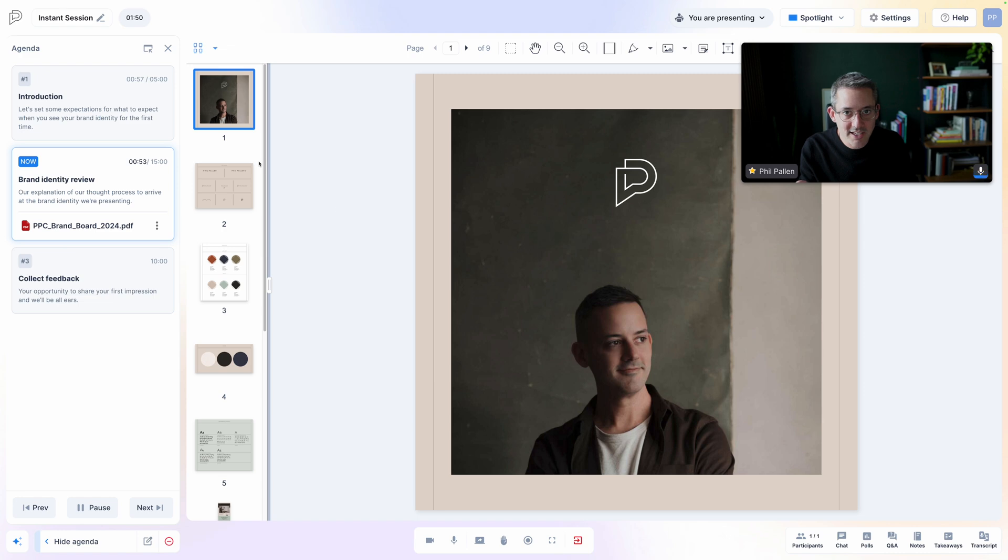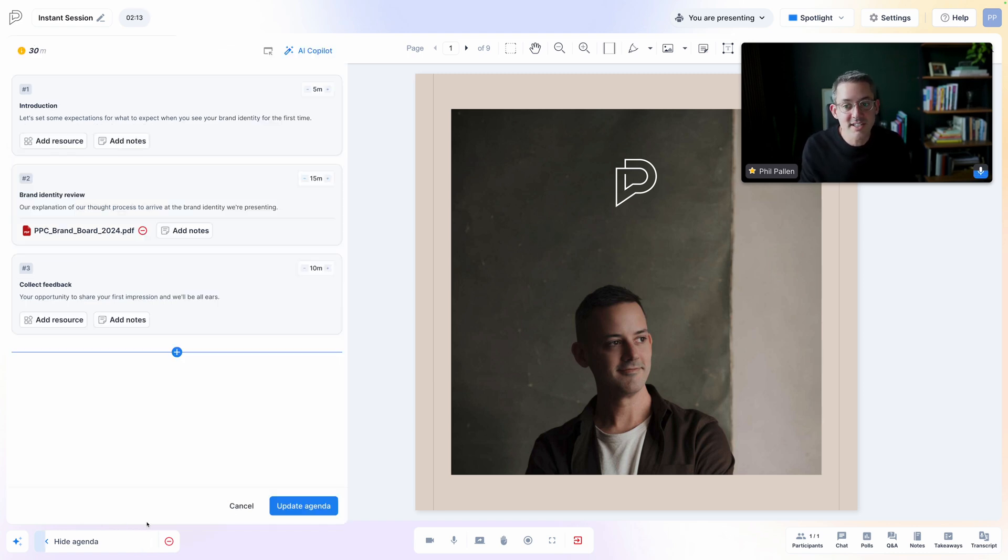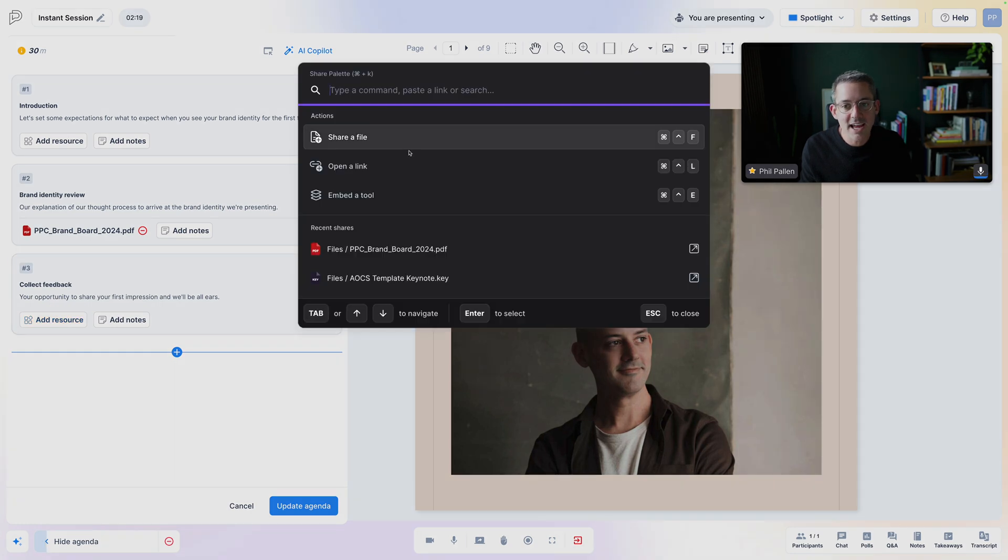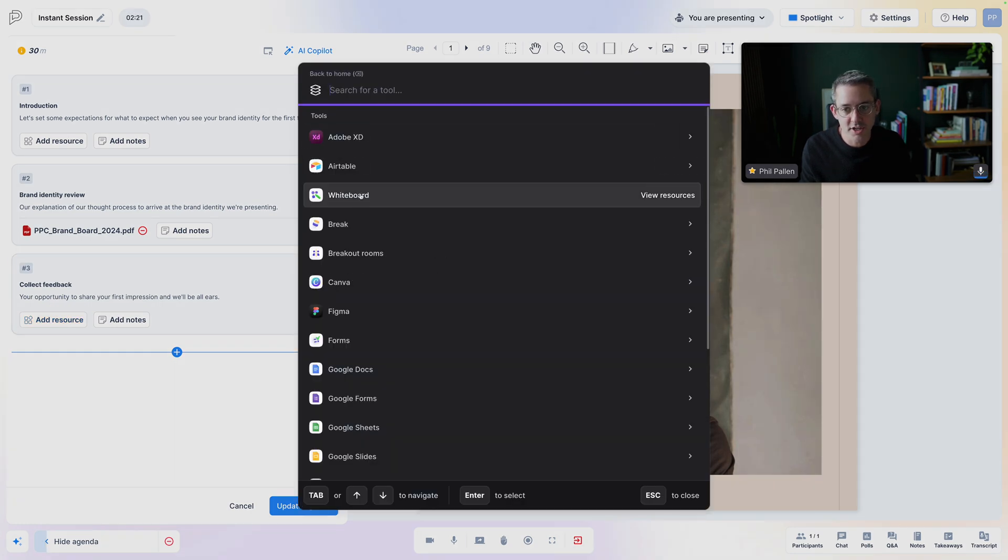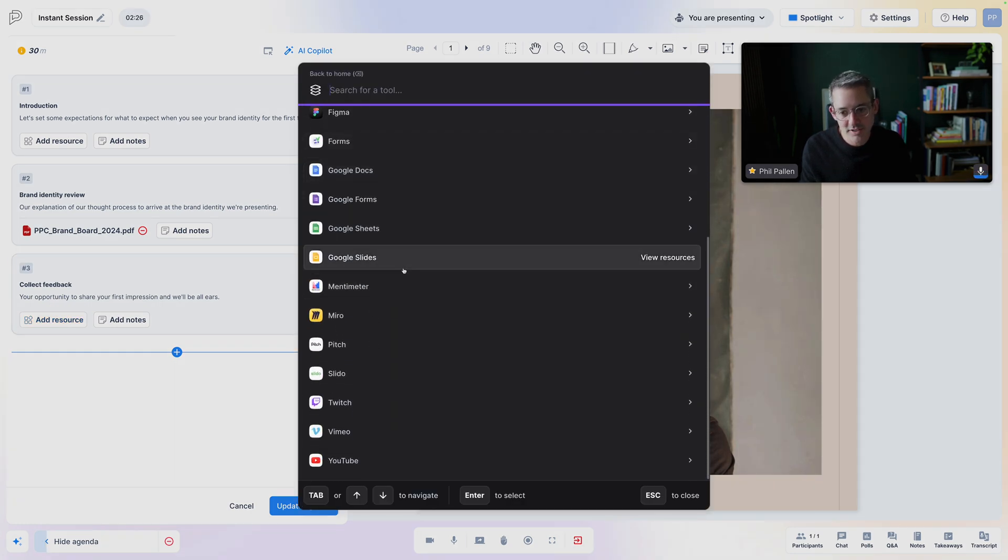This is an example of a PDF, but I could do this with a website and all kinds of other integrations available in Sessions. I'm going to select edit agenda. And I'm going to show you by clicking add resource, all of the options here, embedding any of these tools, as well as opening a link or sharing a file. Keep in mind, I am just skimming the surface.